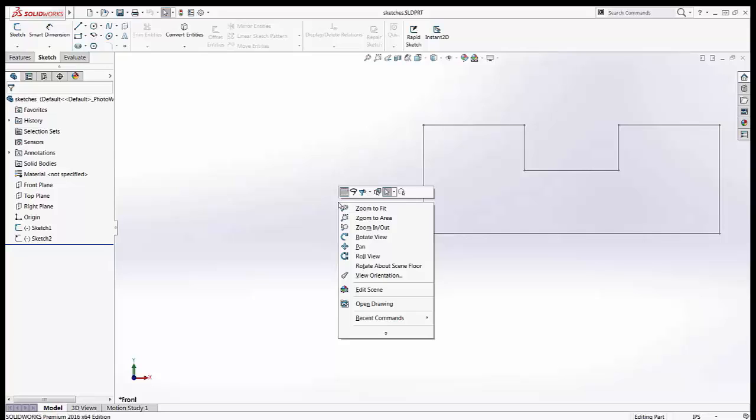Have you ever noticed that some of the letters are underlined like the Z in Zoom to Fit? The underlined letters are called accelerator keys and you'll find them in most right-click menus.